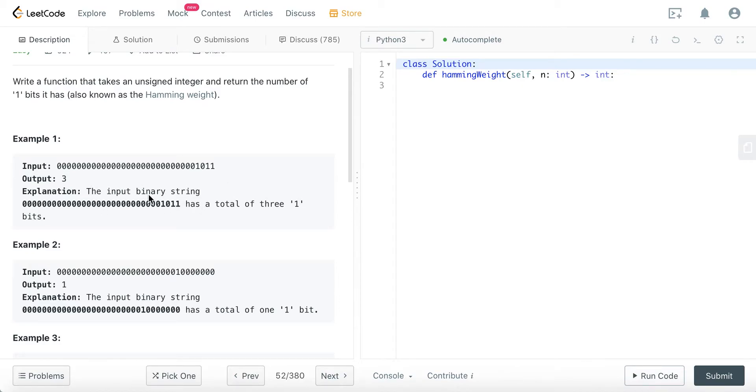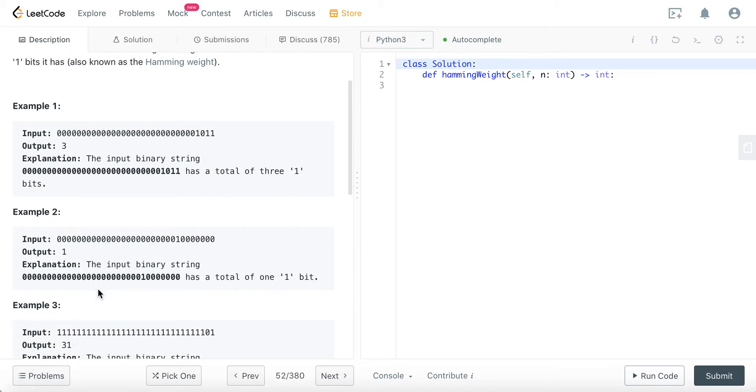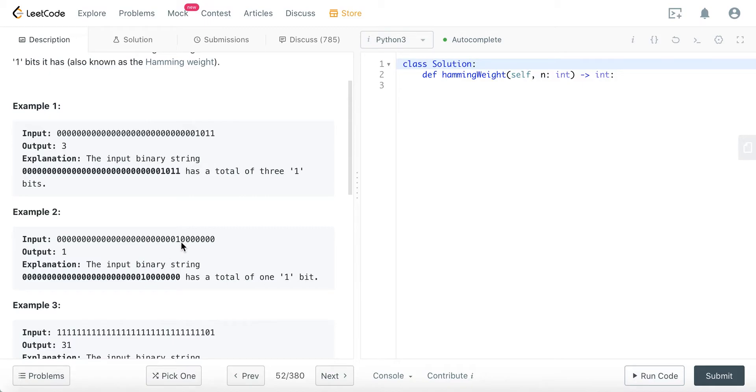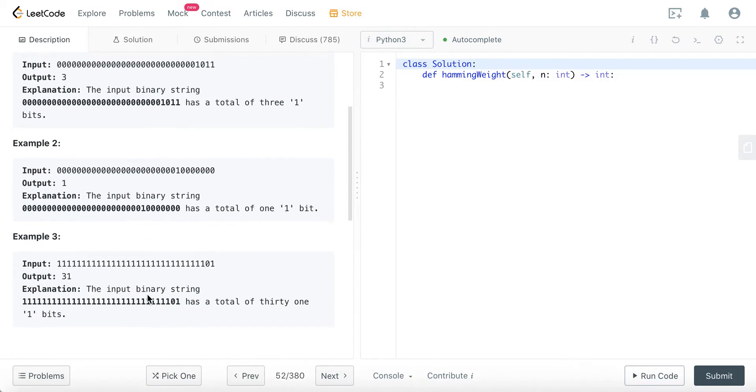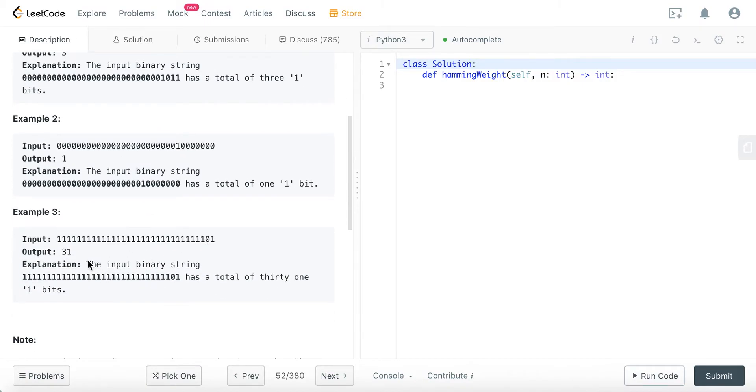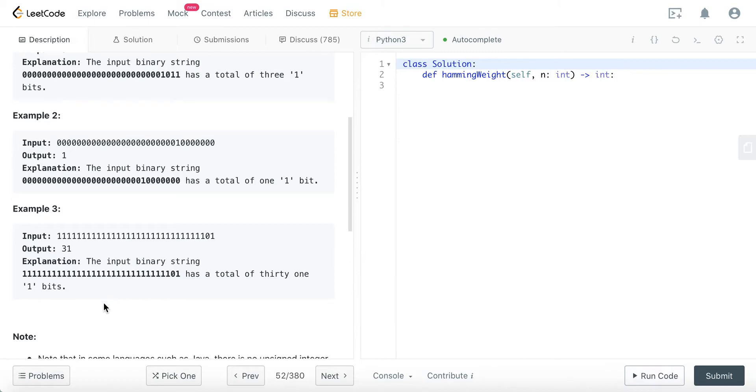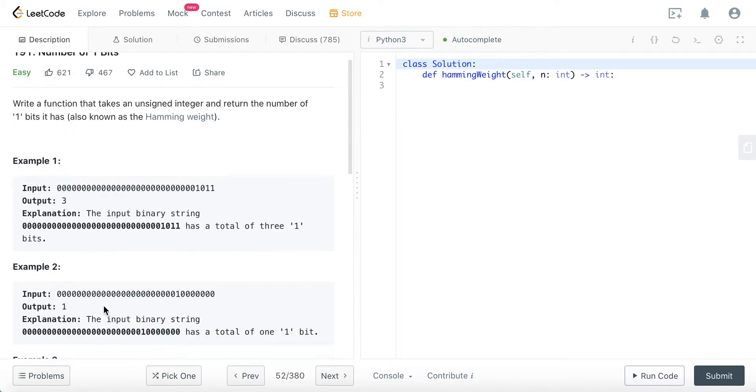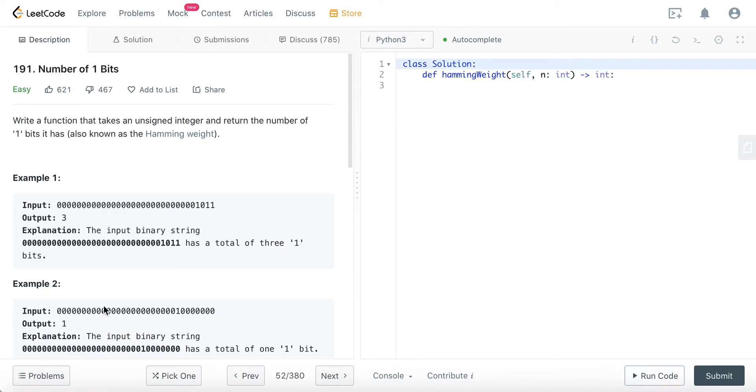The input binary string has a total of three one bits. If our input is like this, the output is one because there's only a total of one one bit. If the input is like here, the output should be 31 because there are a total of 31 one bits.